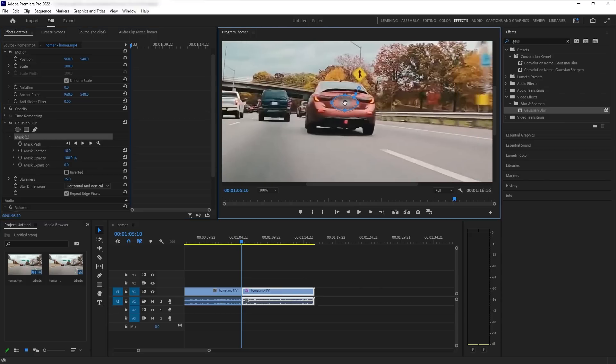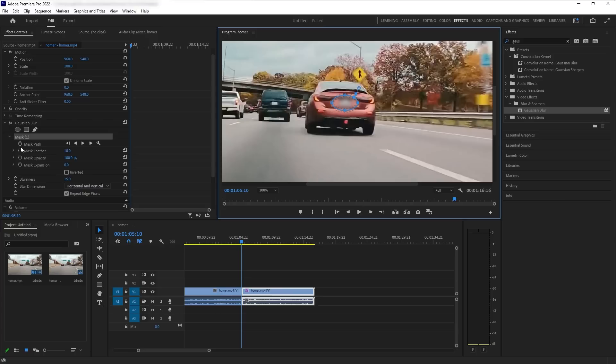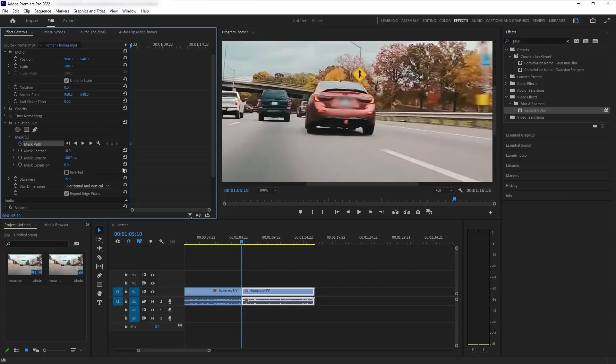So once it's blurry, what you want to do is go around here and it says mask path. What this does is it toggles an animation and it lets you add keyframes as it goes. So I'm going to toggle that and this is how you can skip a frame forward. So you do a one, two, three.